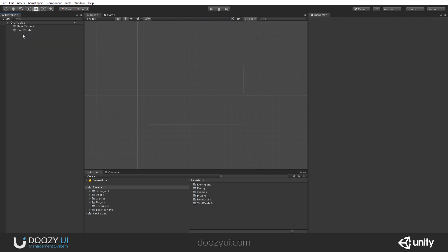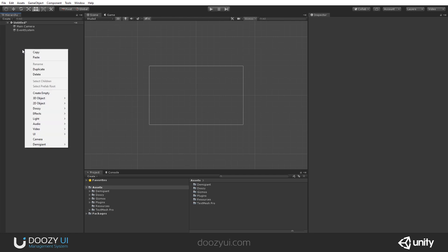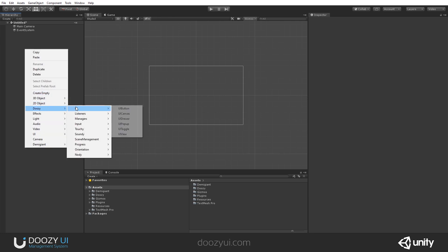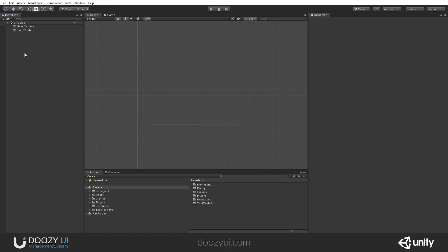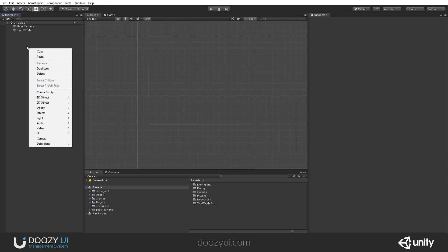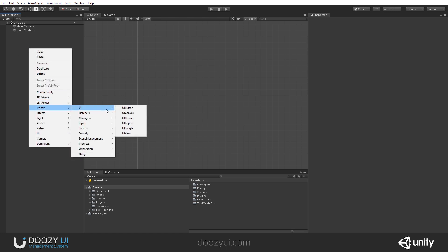If I create a new UI component for the ZUI system and a master canvas is not present in the scene, one will get automatically created.